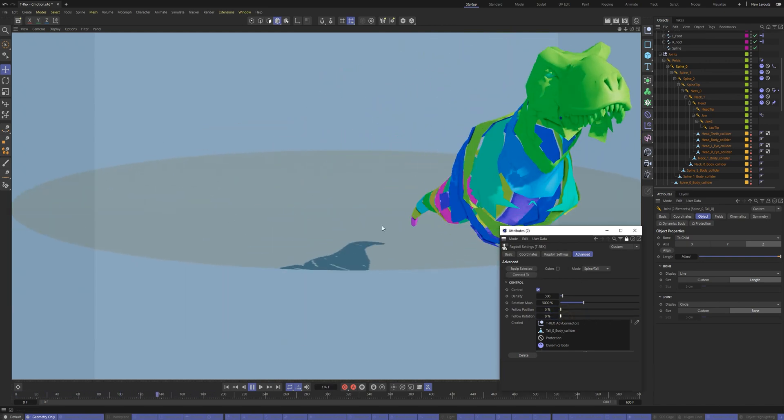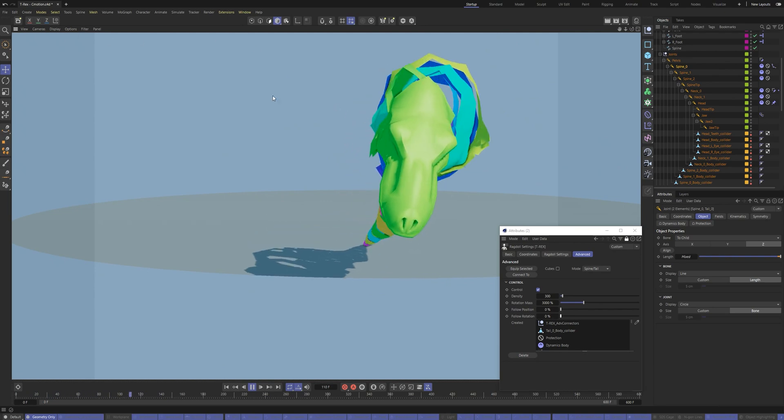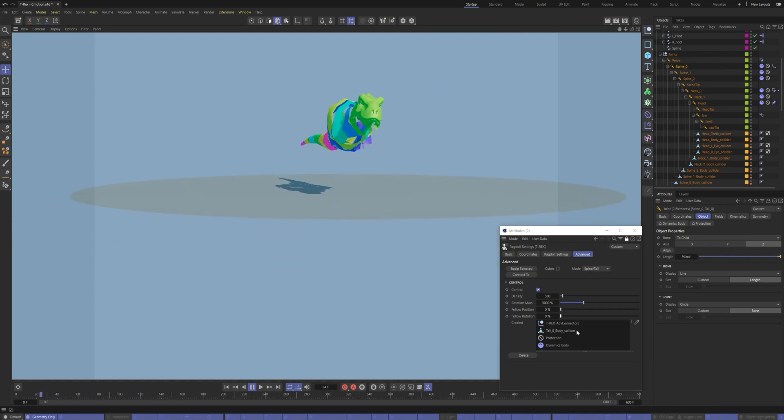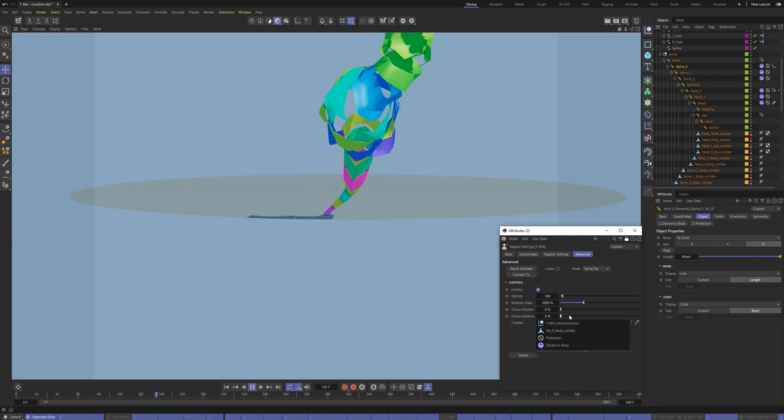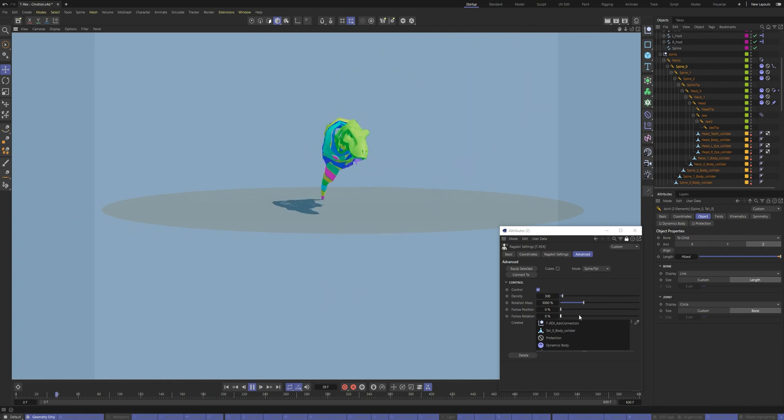With the ragdoll plugin, you can mix the physics with the animation. You can make the part of the body simulated and another part animated.